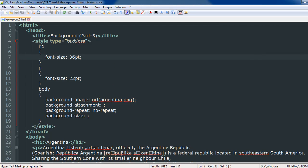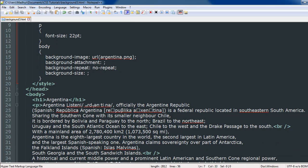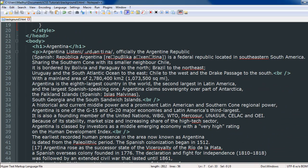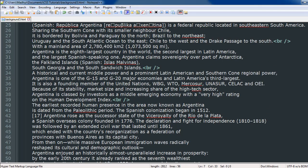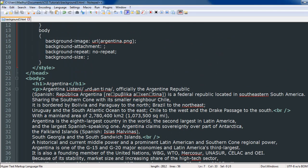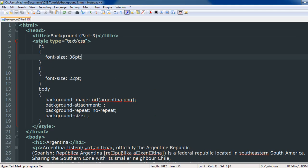For this tutorial, I have copied some text from Argentina's Wikipedia page — some info about the country, its landmass, and a bit of history. I've pasted that text within paragraph tags in the body section, and I also have an h1 heading with the text 'Argentina'. In the style section I have two new properties we are going to encounter for the first time: background-attachment and background-size.